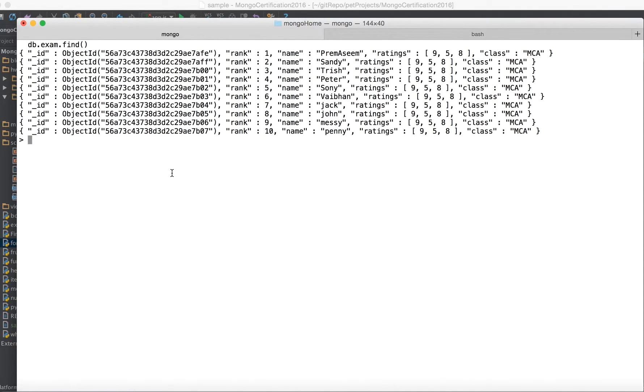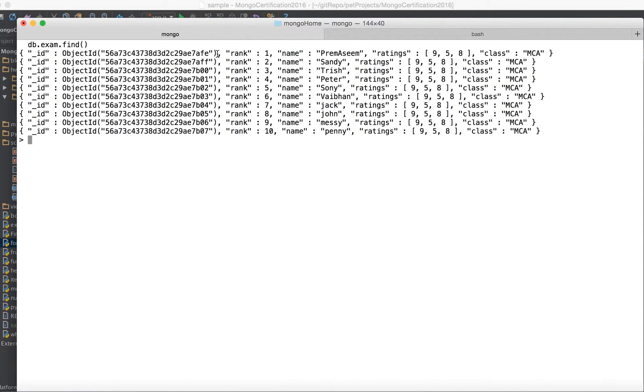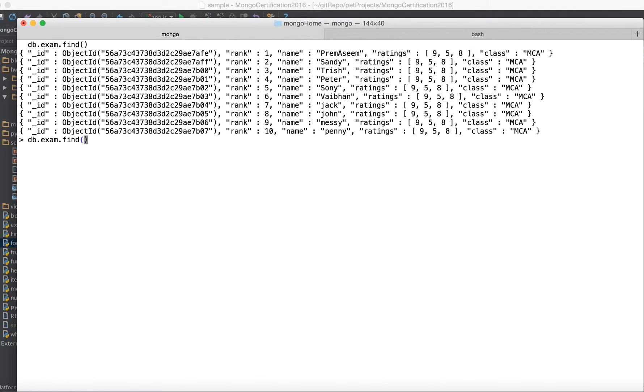So what we need to do is we need the valuable information. So I have the rank and the name and the rating and the class and the ID blah blah. And ID looks really ugly because it's not something which we need or understand every time but it's for the internal purpose of Mongo.